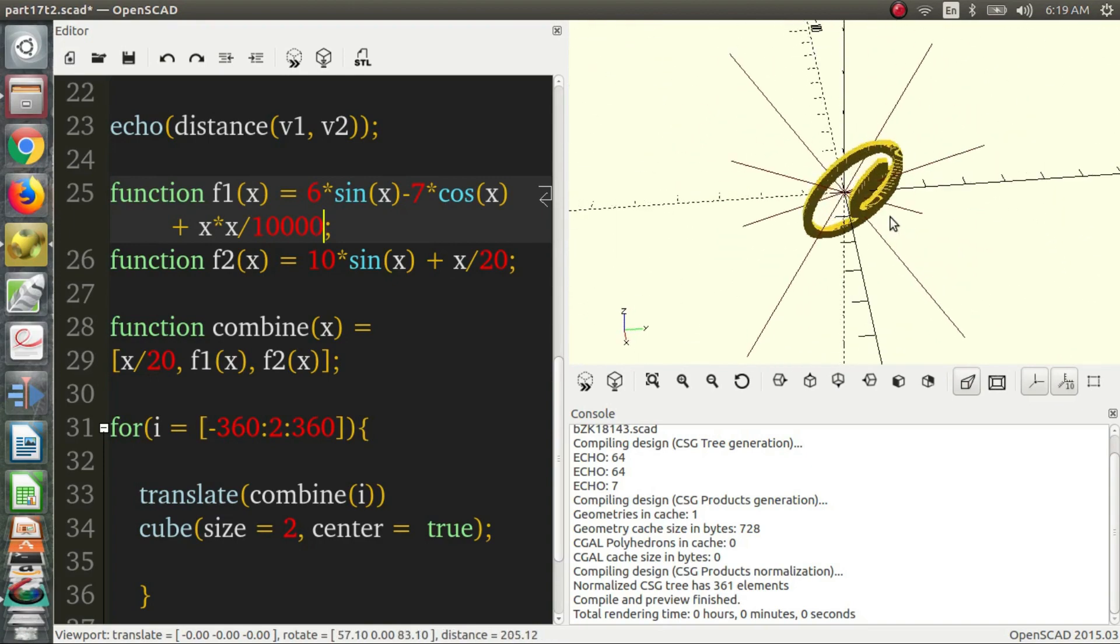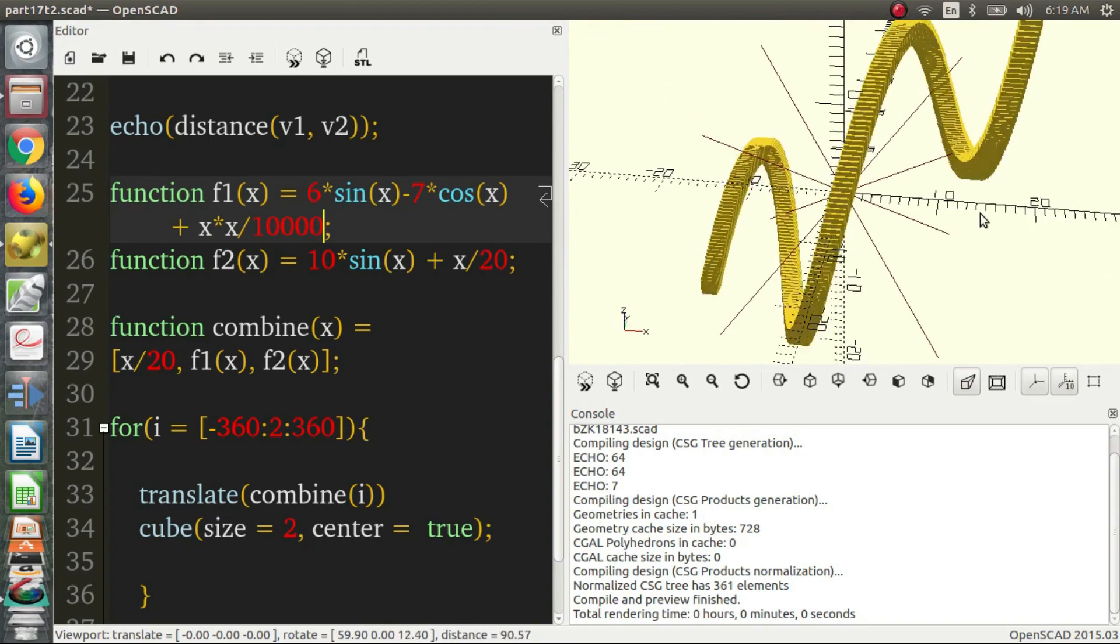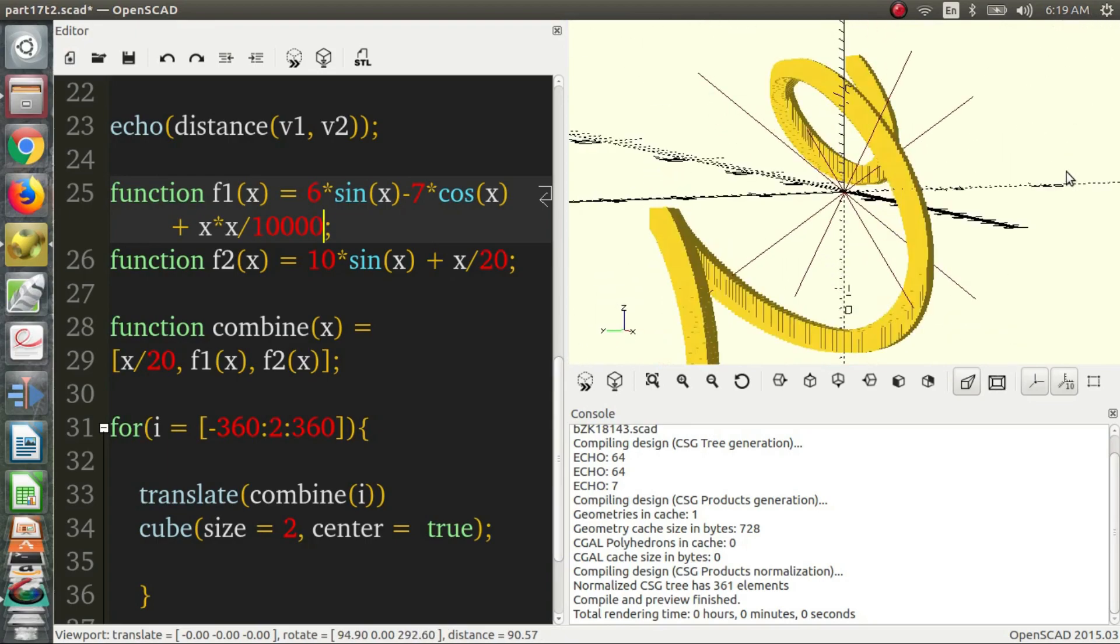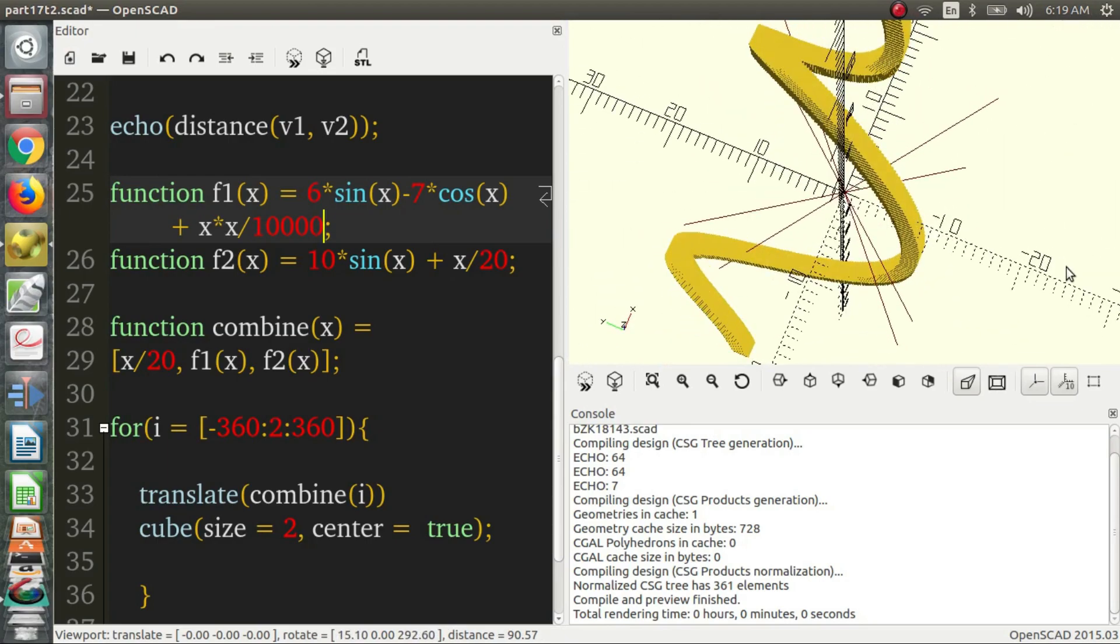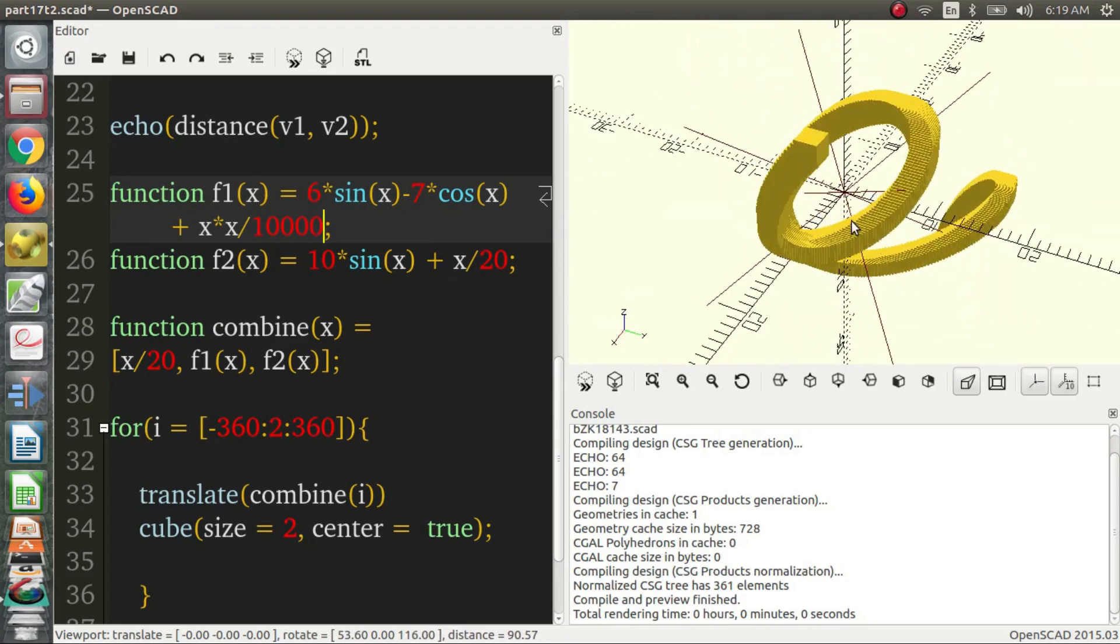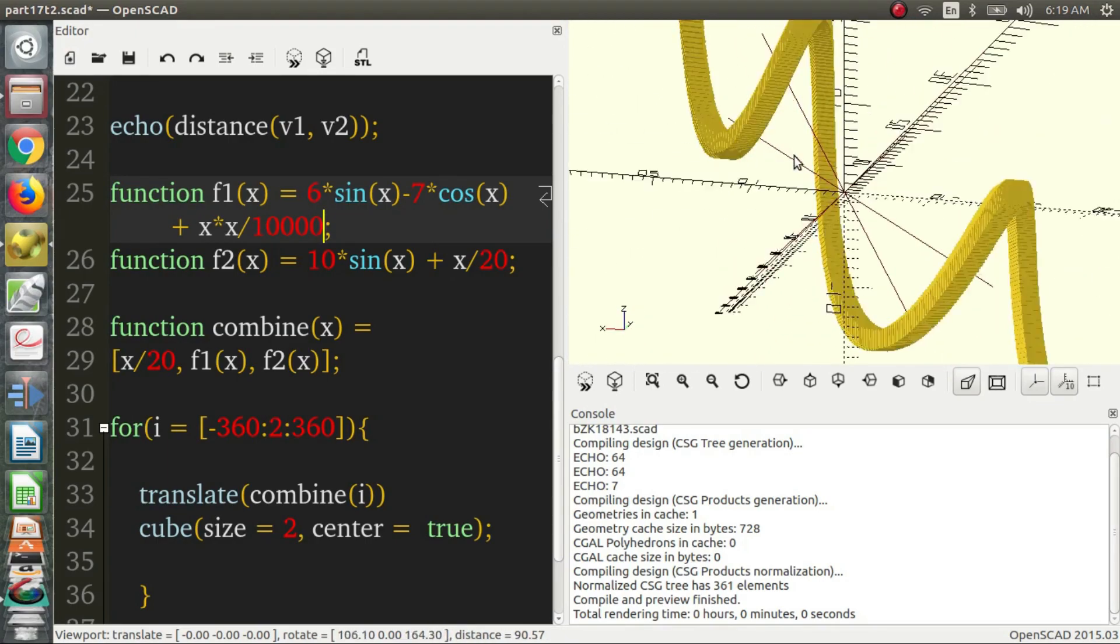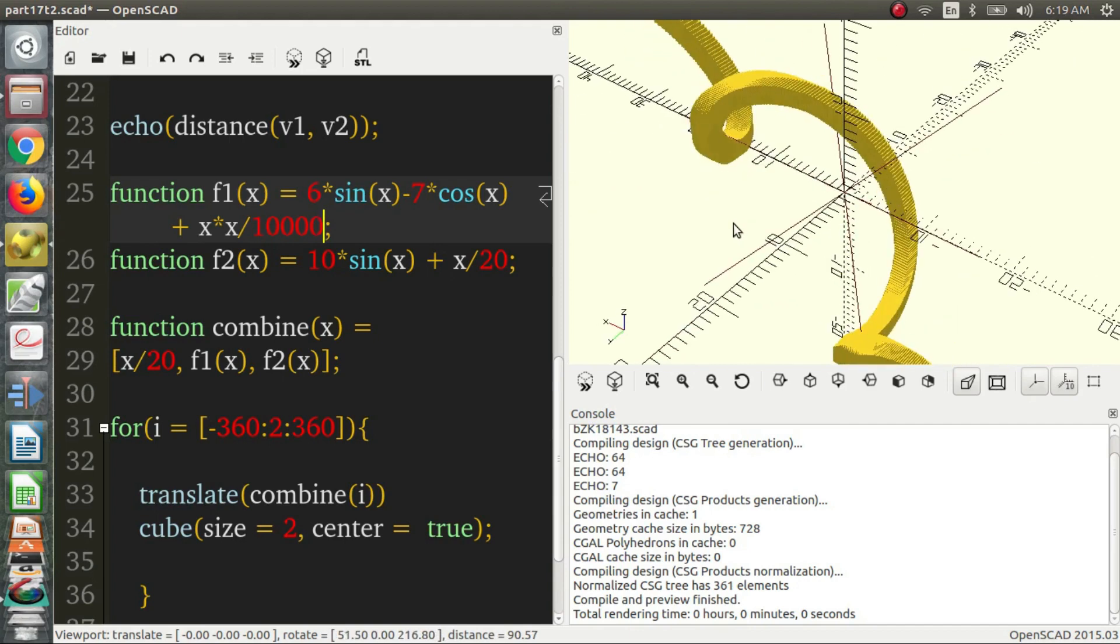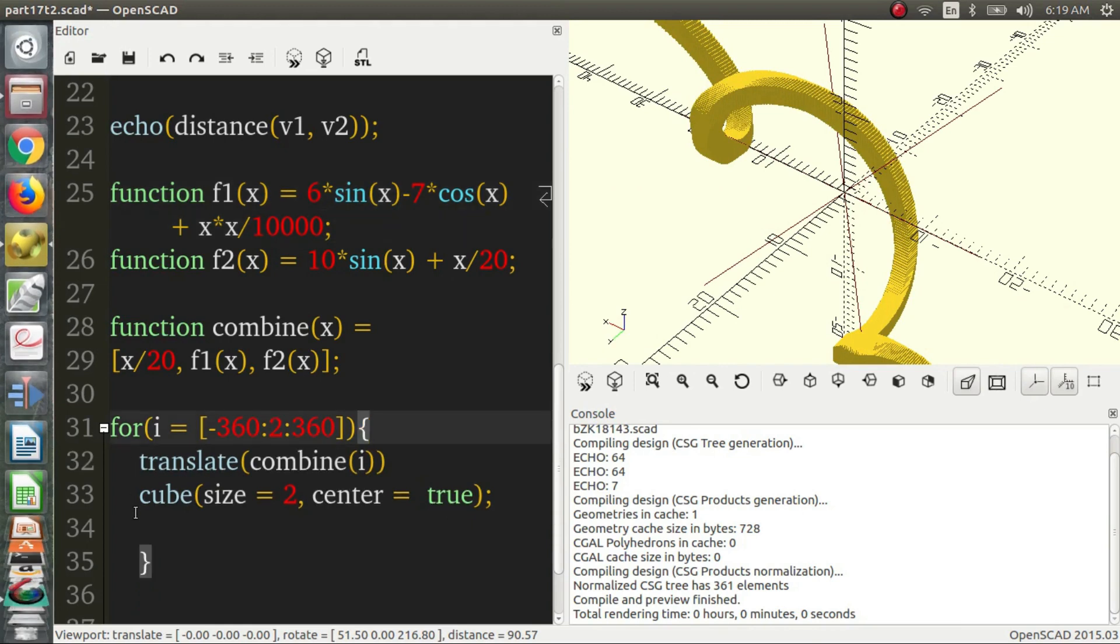So you can play with these functions and get a bunch of different values. OpenSCAD is really interesting to play with functions and translation with functions and just moving things around. So those are the basics of functions. Hopefully this was helpful, and hopefully you learned something. So thank you for watching, and I'll see you in the next one.